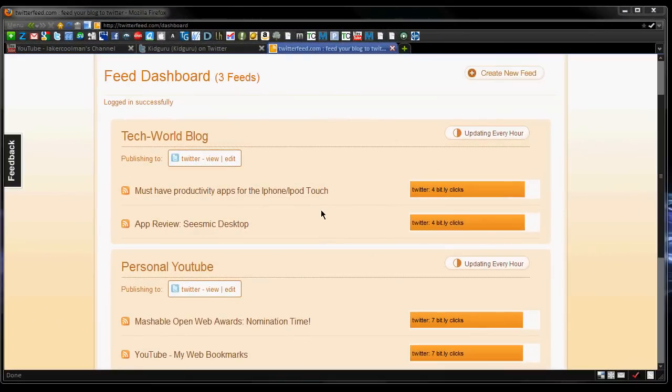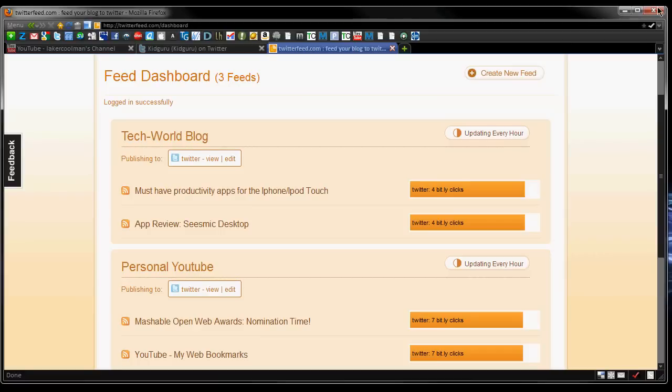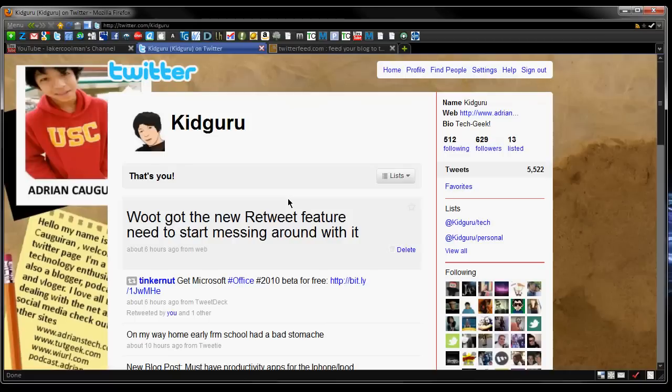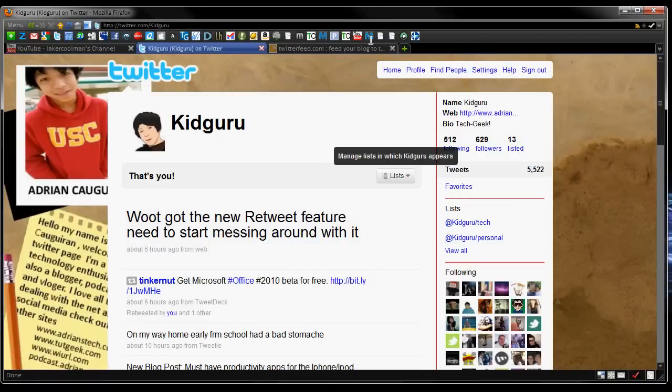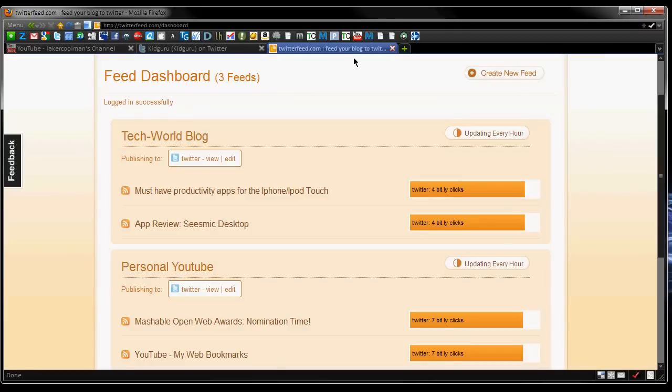Hey guys, KidGuru here today for the tech world, and today I have a new website for you guys to show you, one that integrates with Twitter. So twitter.com, obviously we push out your status updates, and for me it's twitter.com/kidguru. I want to show you one that you can use to tweet. It's an automated tweeting service, and it tweets your RSS feed, so it feeds your blog or whatever RSS you stick in there to your Twitter account.